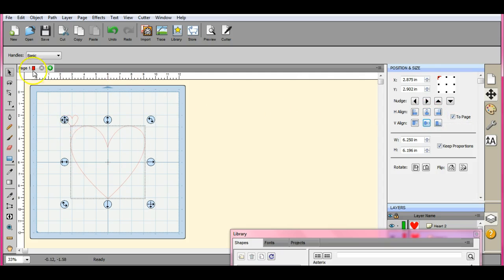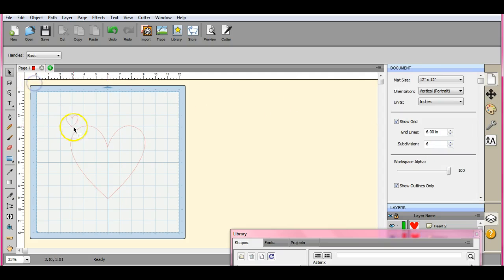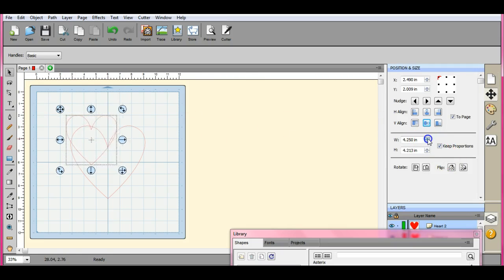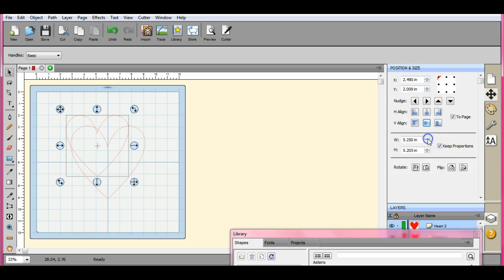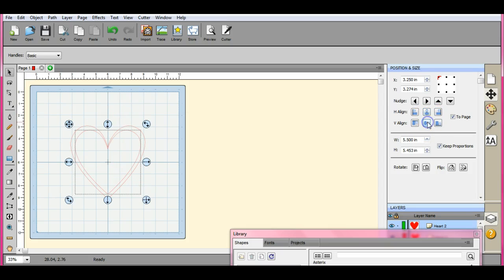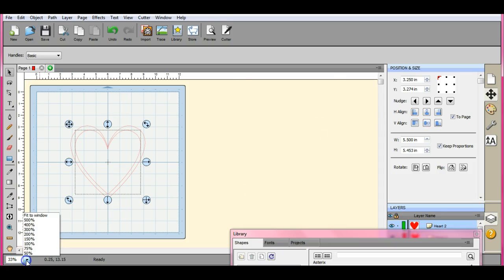Now I want just a thin heart outline. Let's see where we're at with that. Well that kind of looks good, but look up at the top there. I don't like the way that looks. So let's blow this up.